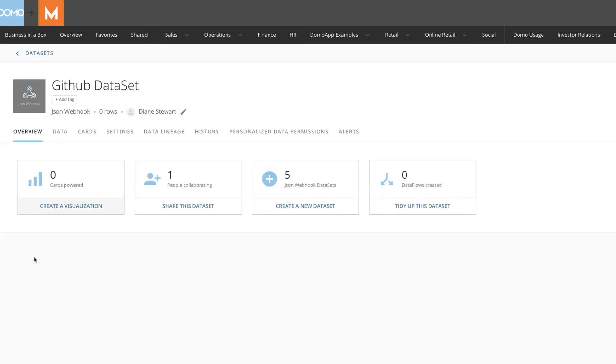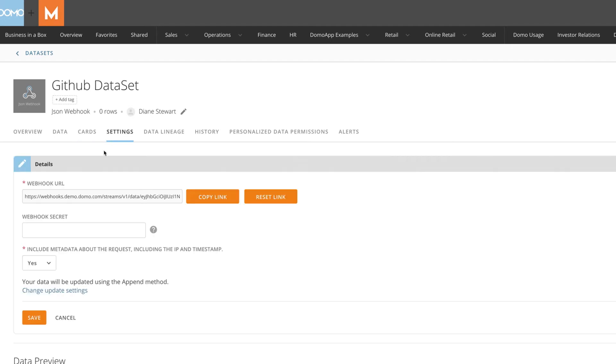After the dataset has loaded, if you would like to find the link again, look in Settings under the Details panel.